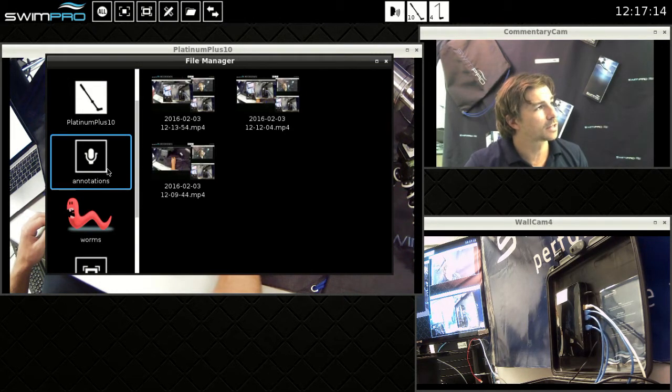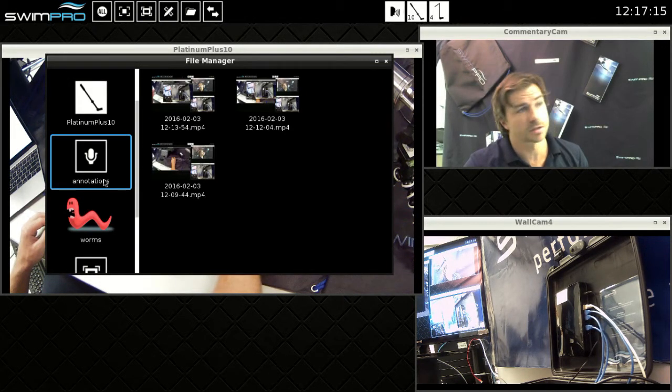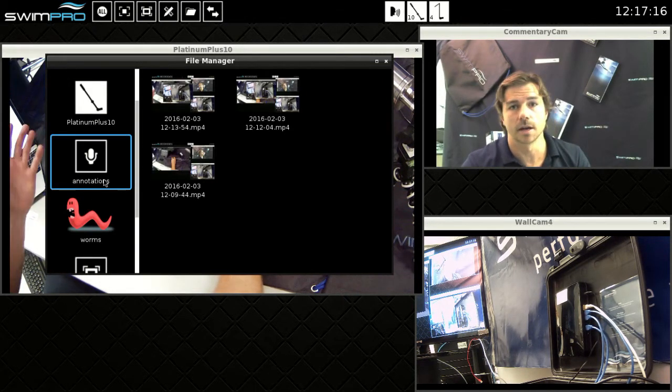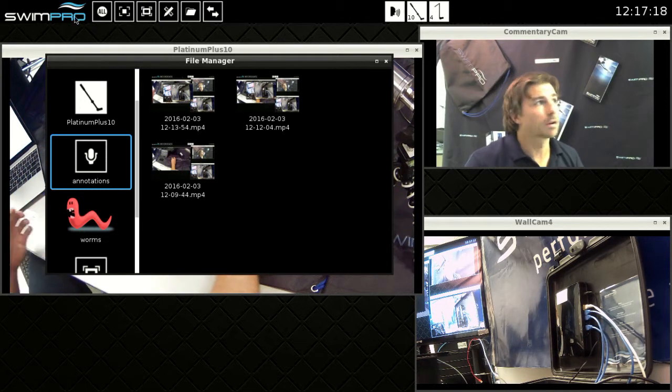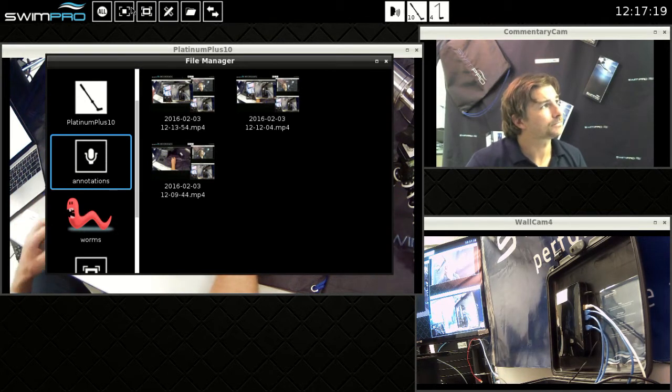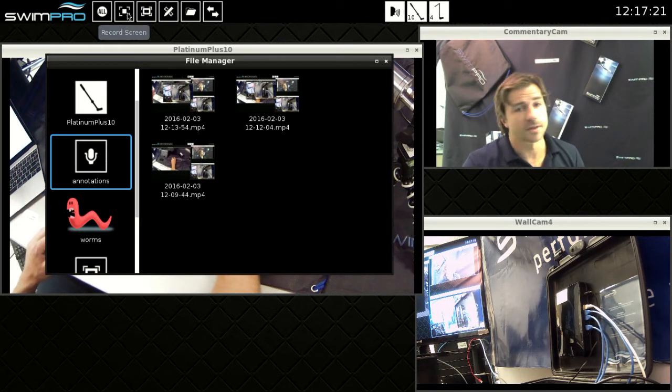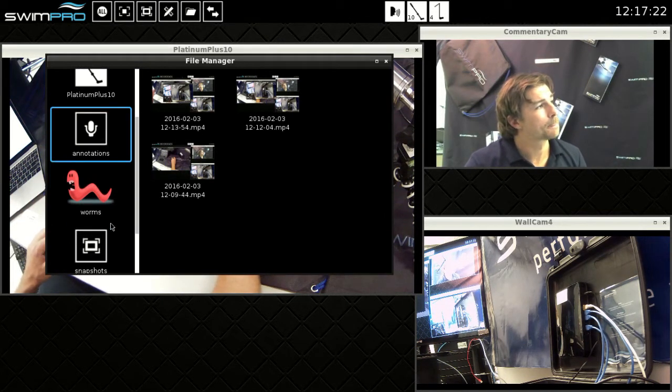We've got annotations which is what I'm creating right now using commentary cam. So it's a screen recording represented by that button up there.